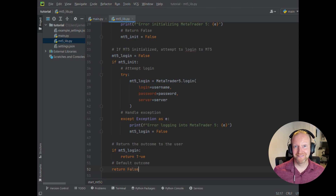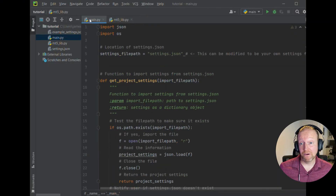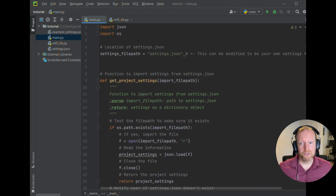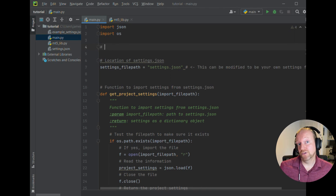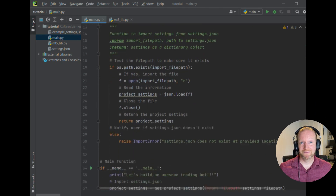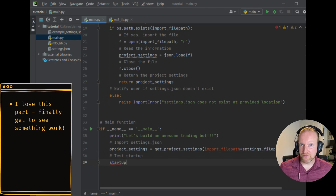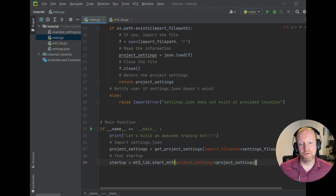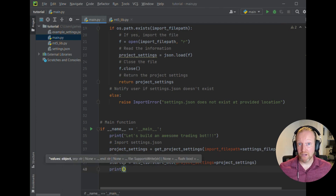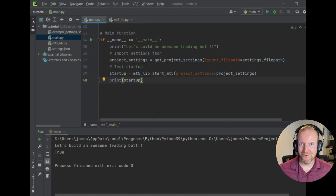Straight after this, we'll be heading back to main.py to run our library. Go to the very top of your file and import the mt5_lib file that you just created — it's got our functions in it. Once you've done this, go back down into your main function, which is the double underscore main double underscore, and let's see if our MetaTrader 5 will start up. Create a variable to store the outcome, then using our mt5lib dot notation, call the function we just created, pass it our project settings, and hit play. If you haven't got the MetaTrader 5 Terminal 64 app open on your endpoint, you'll actually find that it'll take a couple of seconds and it'll pop open for you.